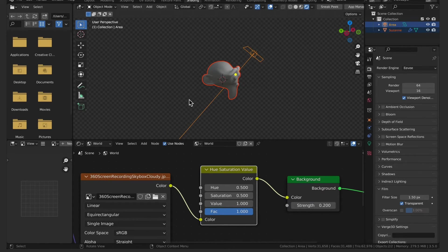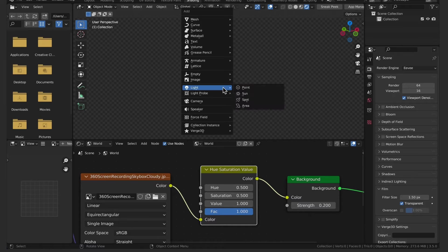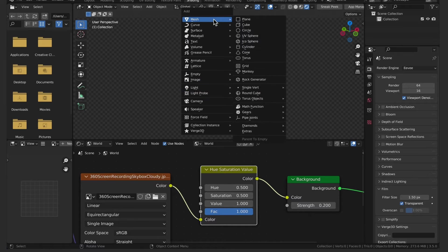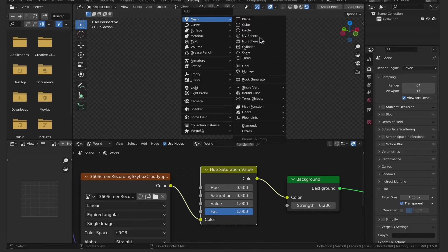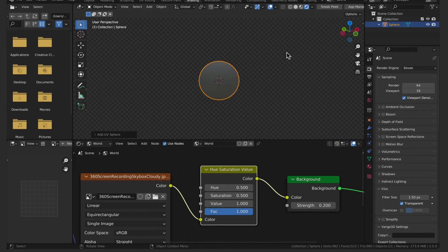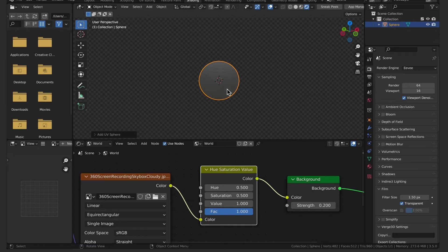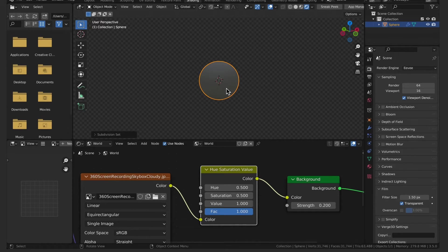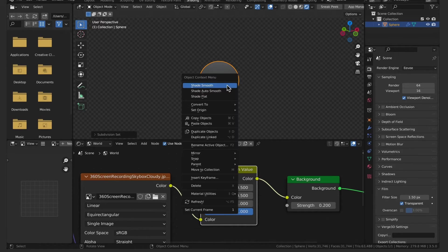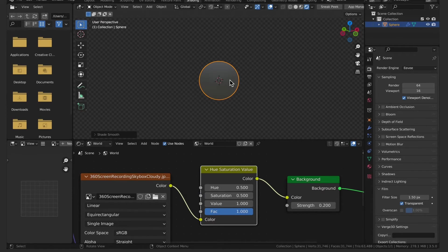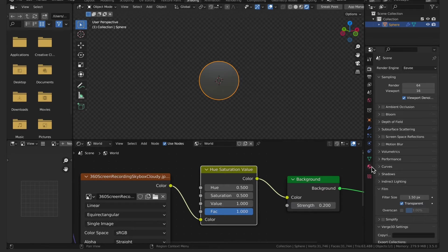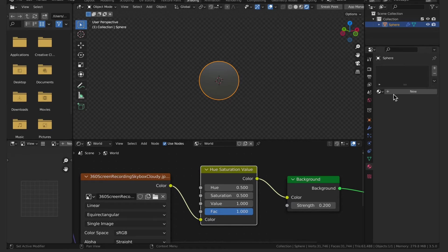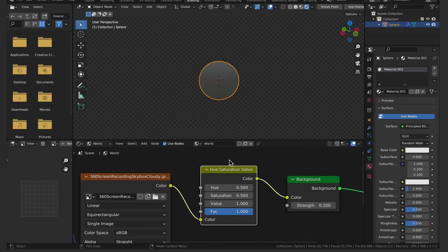Moving on now let's see how to create an environment mesh. So I'm going to add in a UV sphere. Then I will go over to the materials panel and create a new material.